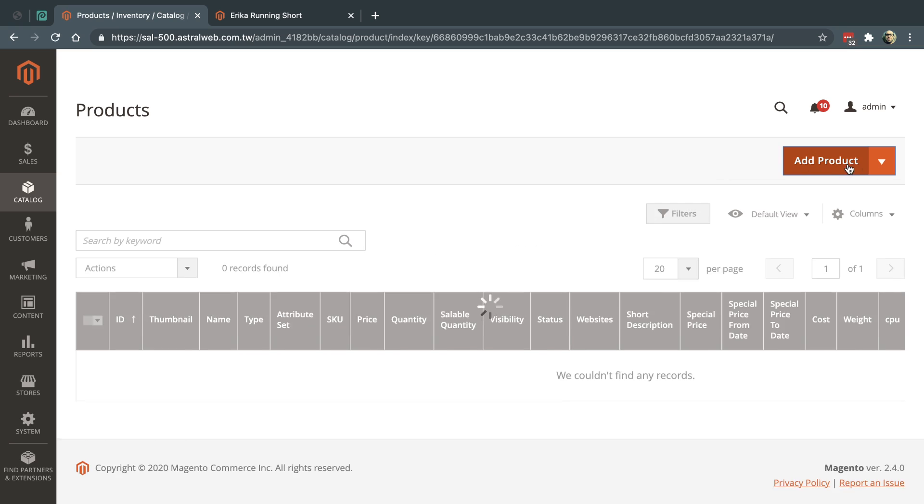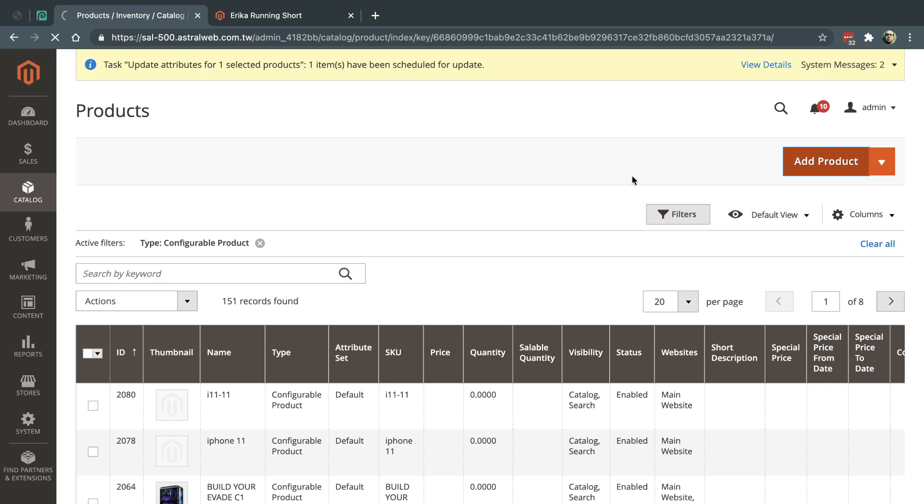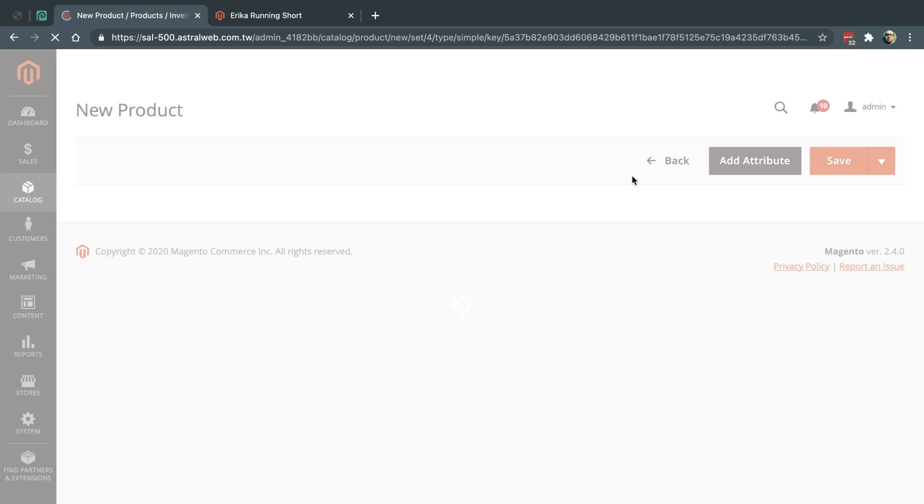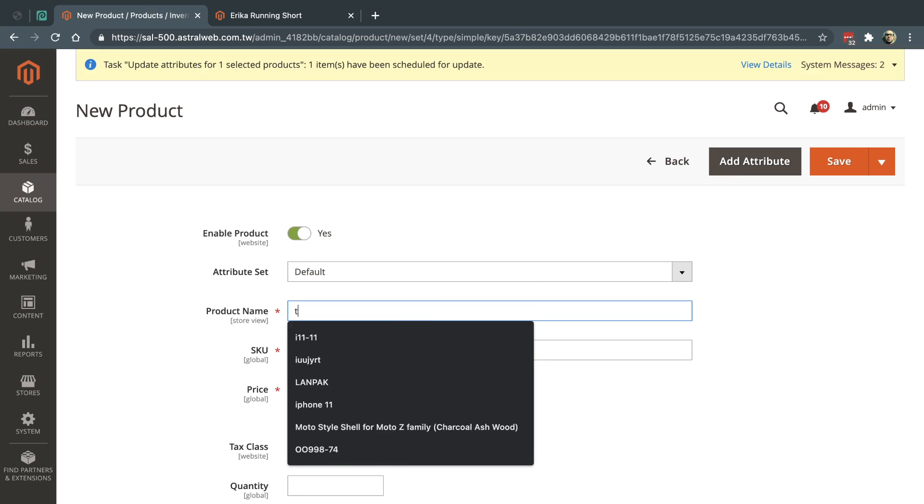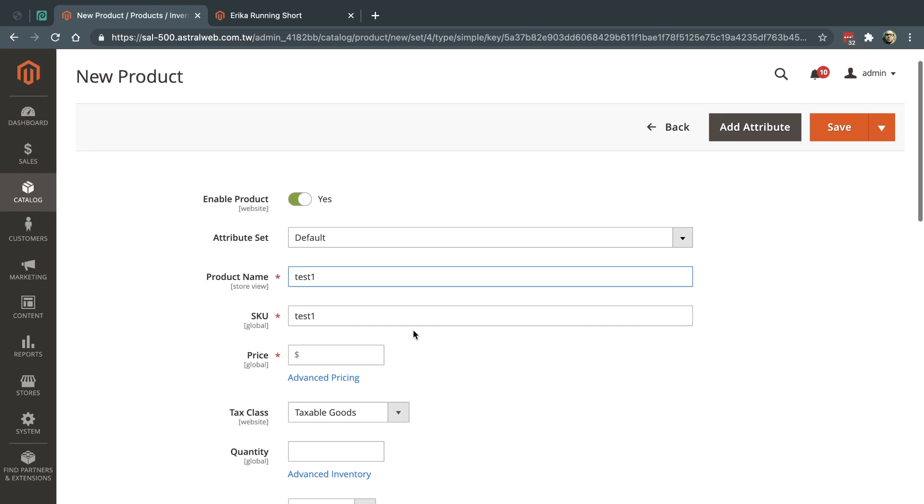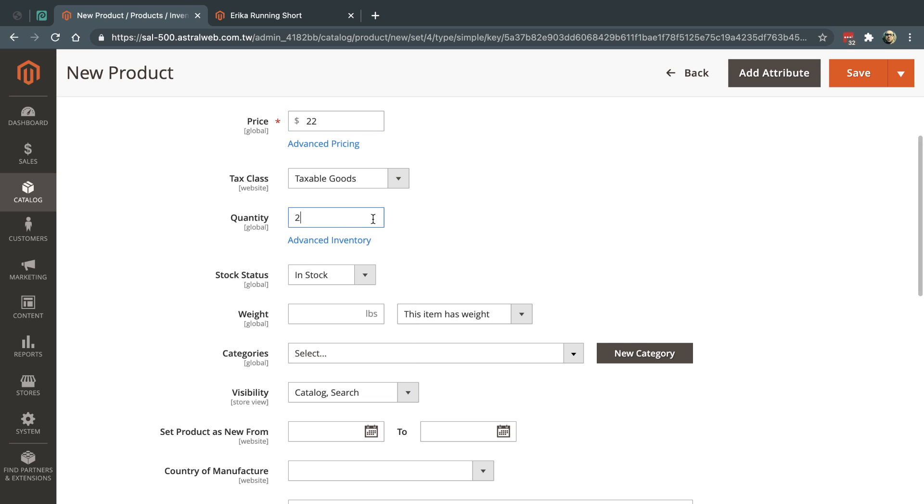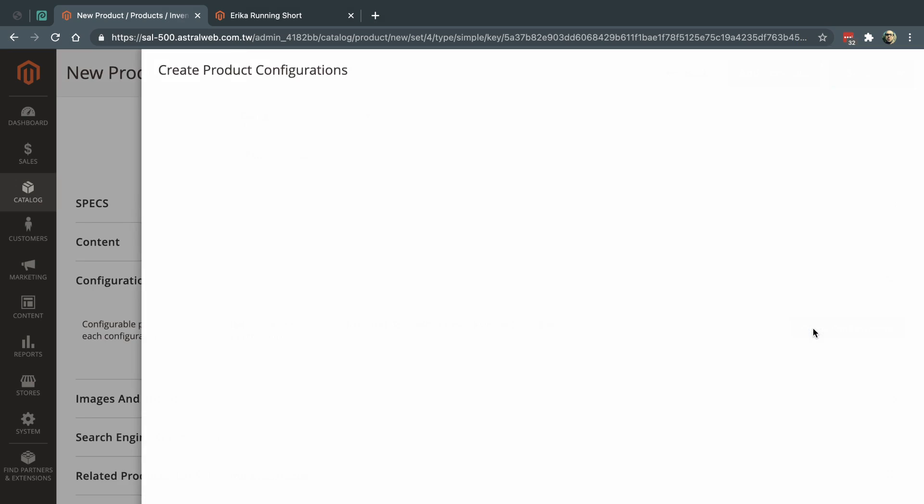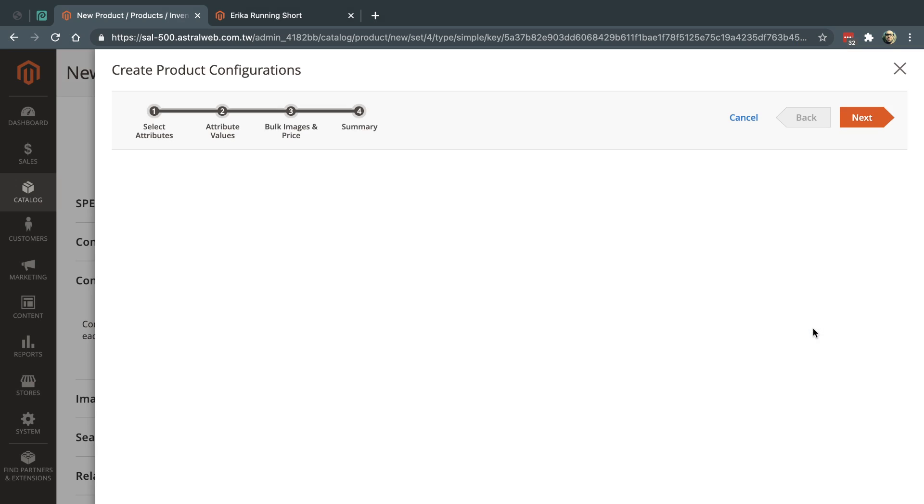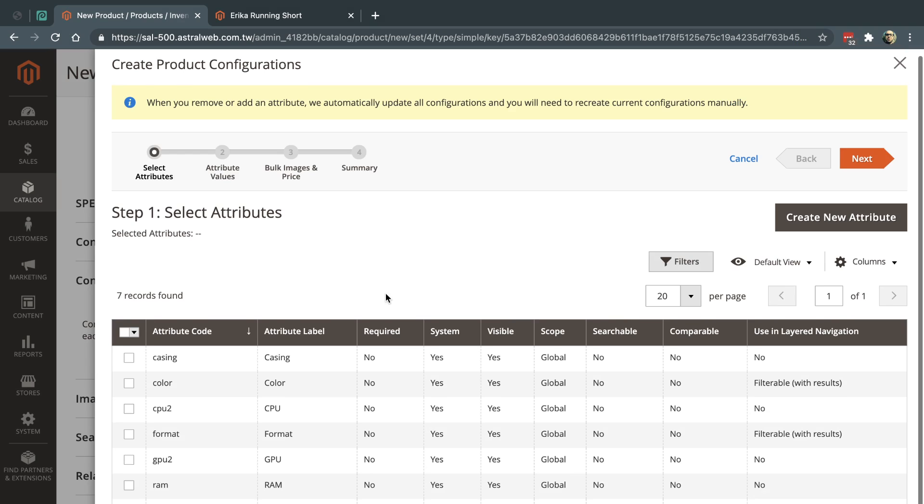Right here and I'm gonna create a product, just click here and this is just gonna be test one, and I'm gonna fill up the most basic information. Okay, so when I create the configuration from scratch, if you notice here.